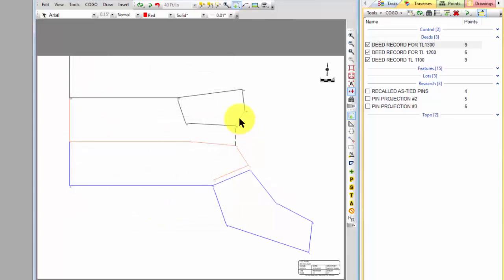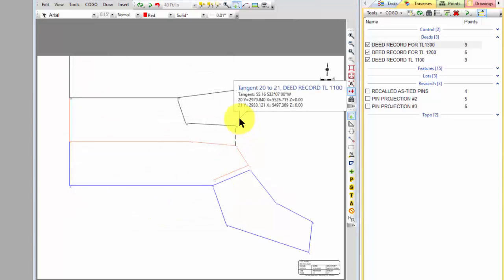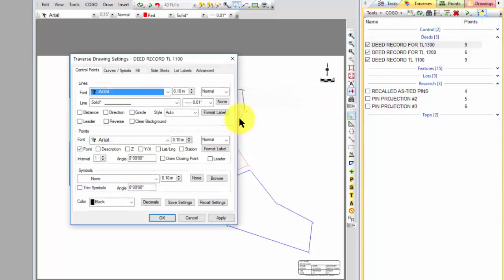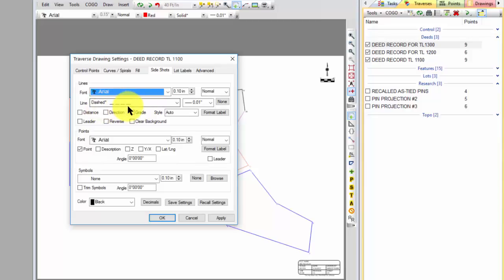Then I did this for the final one up here and I just chose black for this one, or left it the color that it was. And for any side shots in here I chose a dashed line so I would notice that hey, these are a separate call that I made in that deed or a tie that I made in that deed.